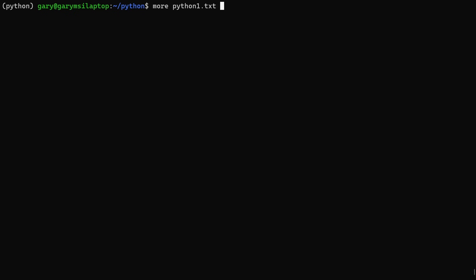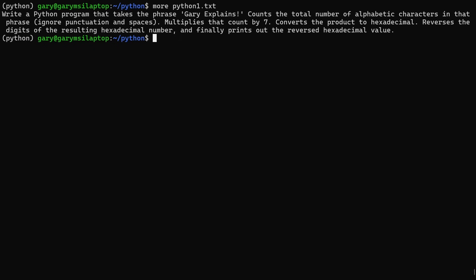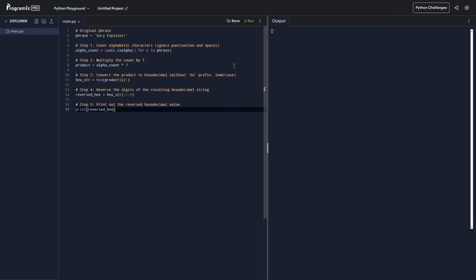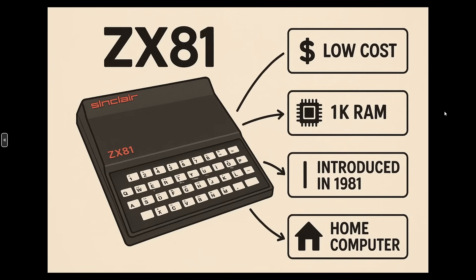As I've mentioned, this is good at programming. So I've got a thing here: write a Python program that takes the phrase Gary explains, counts the number of alphabetic characters, multiplies that by seven, so it's a whole bunch of instructions that it needs to do. Let's see whether it can create the code to do that. If you use the minus X parameter on LLM tool here, it will just give you the code that the response contains. There's the code, let's run it. Here's the code, we're looking for 45 as the answer, and there we go, 45. So it was able to produce some Python code there that followed a number of steps quite easily.